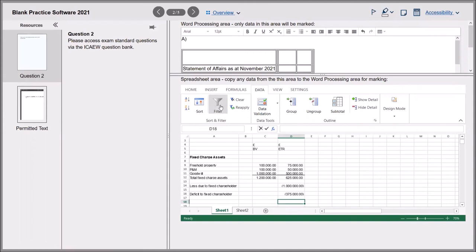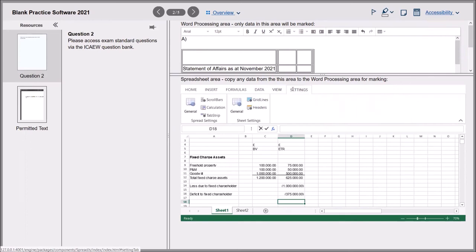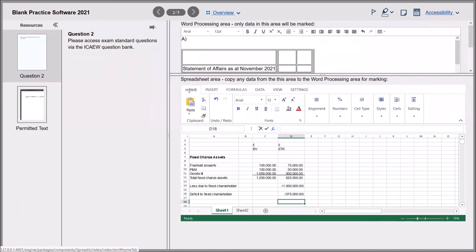I'm not sure you'd need the sort function - can't think of any reason you'd need to put something in numerical or alphabetical order in these exams. You can zoom, freeze panes, set row headers, show gridlines. But realistically, you're just doing numbers questions - statement of affairs, EOS, cash flows. All you really need is the cells, the formulas, the sum button, and that comma button. You can bold, italic, underline if you wish. I've put 'fixed charge assets' in bold here just to make it look neat and tidy.